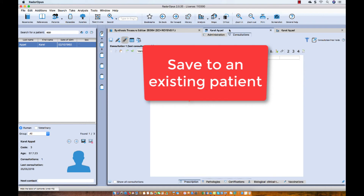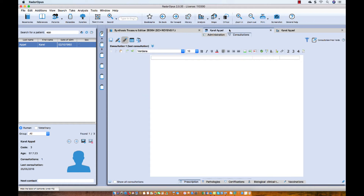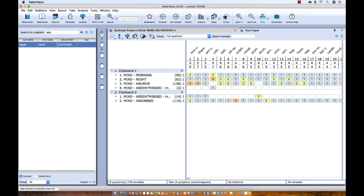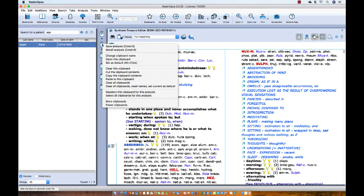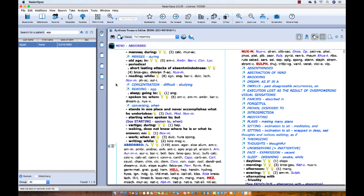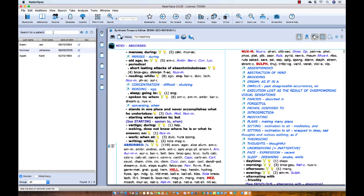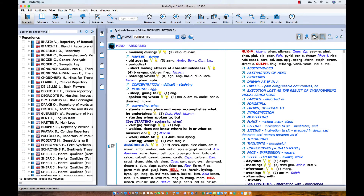Let me start over and show you how you can save the analysis to an existing patient. Let me first clear everything: I close the patient file, close the analysis, right-mouse-click, and say 'Clear all clipboards.' Let me start all over — I click on Repertory. This is my clean starting point.